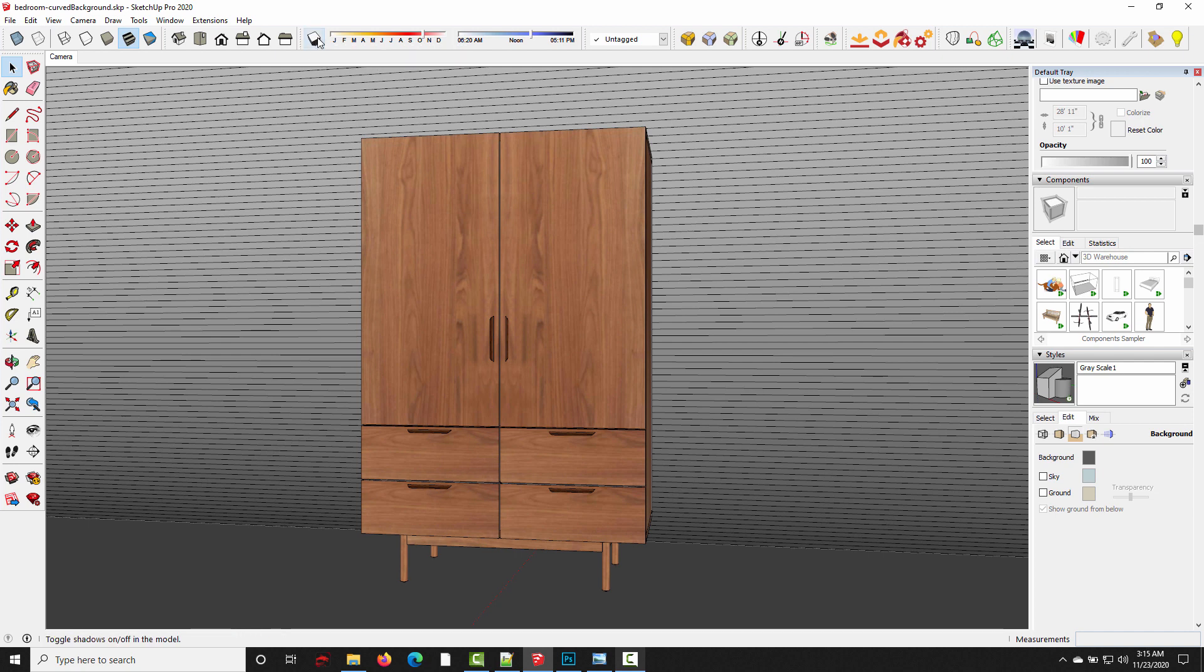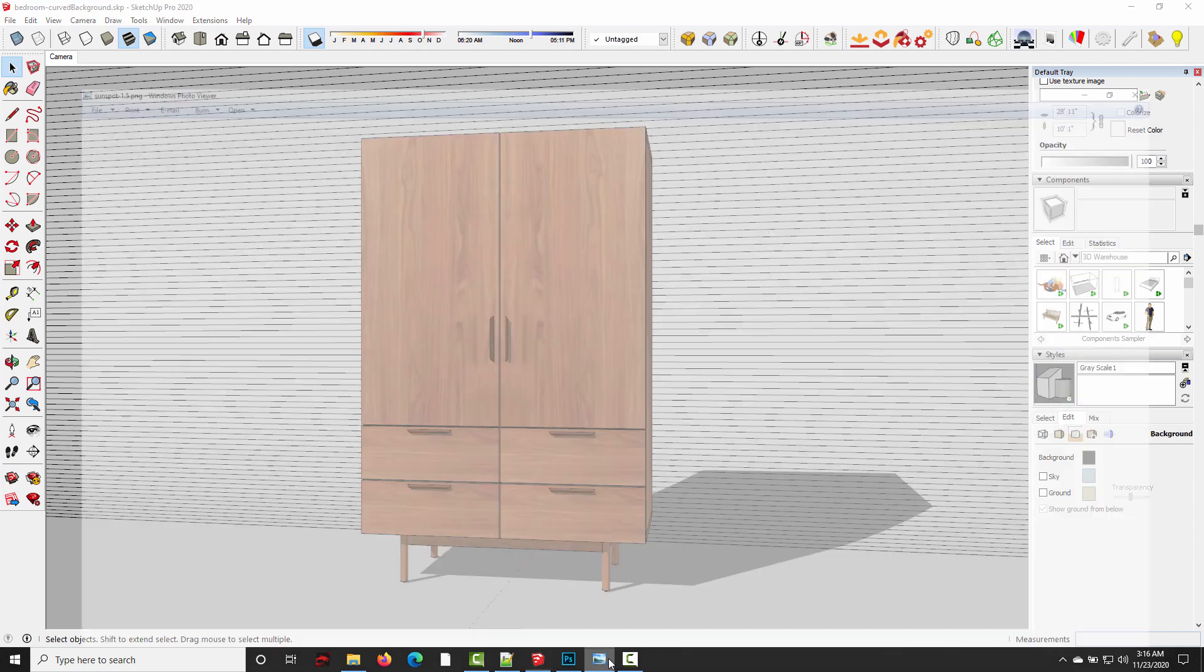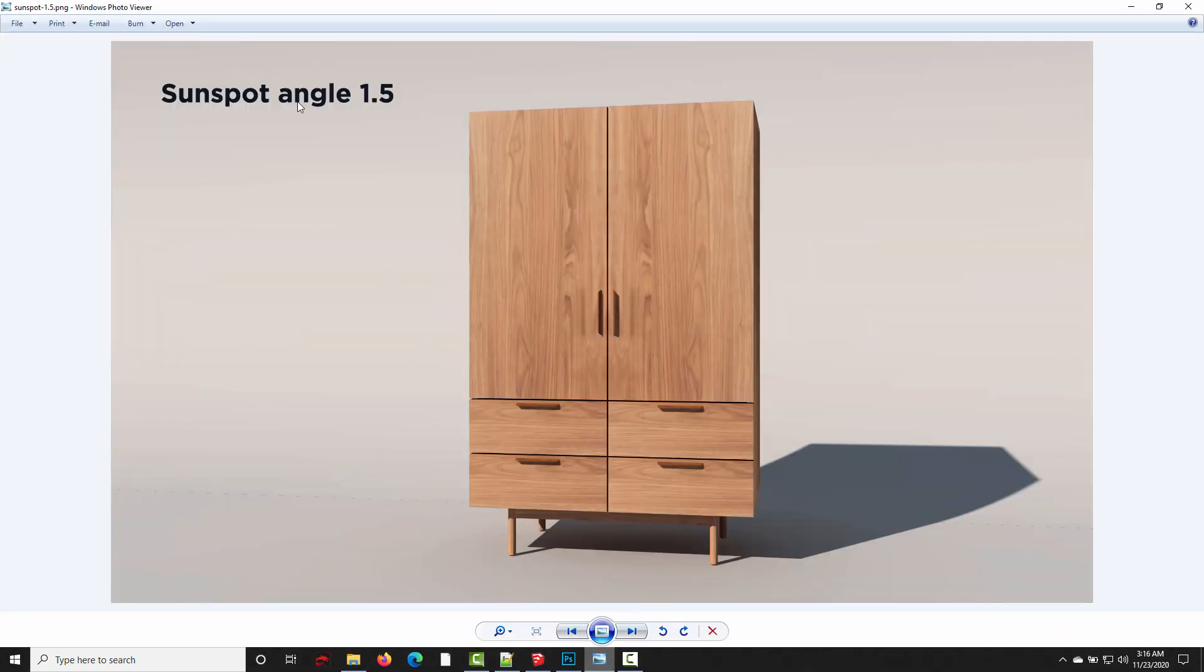And normally what you would need to do in this situation is turn the sun off, and then illuminate the subject with light emitting material panels. But I thought maybe the sunspot angle would let us take a shortcut and just turn the sun on, and use the sunspot angle to get really nice soft studio shadows. Because typically if you rendered this, the lighting would be too harsh.